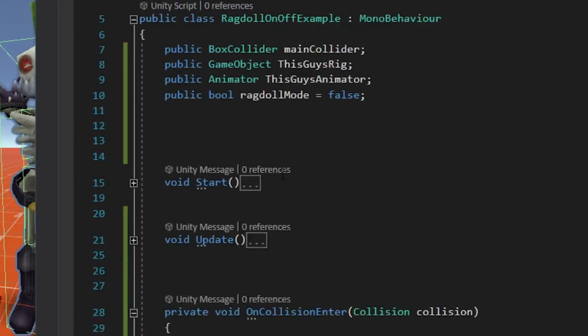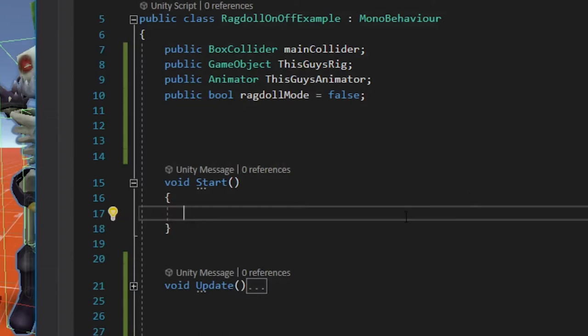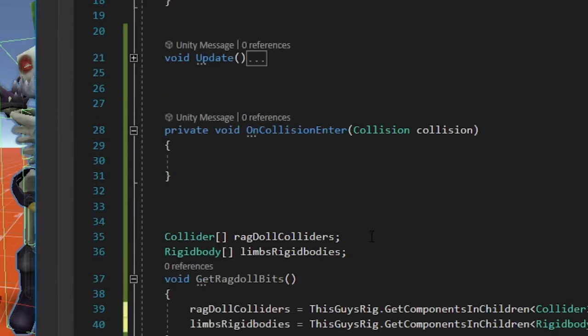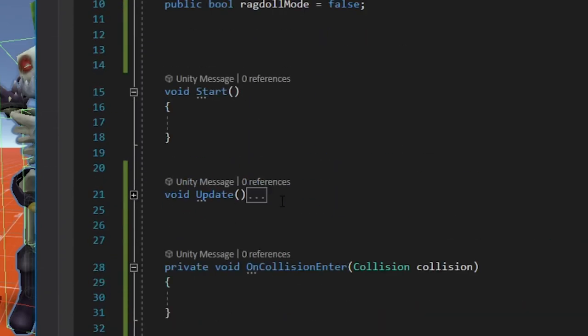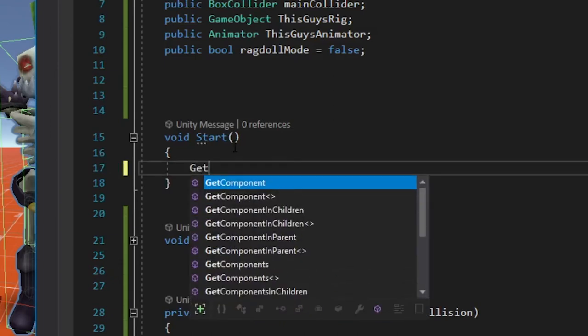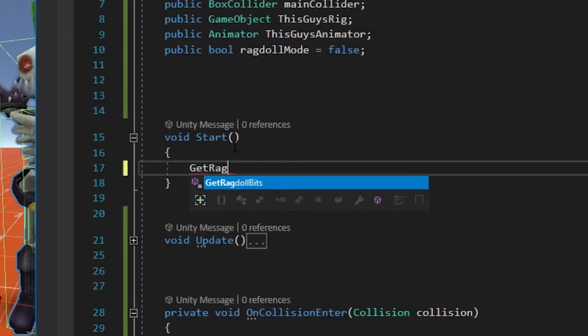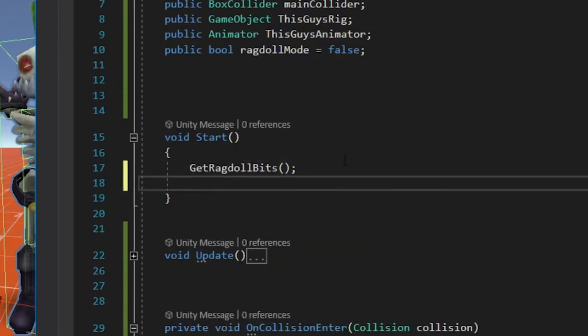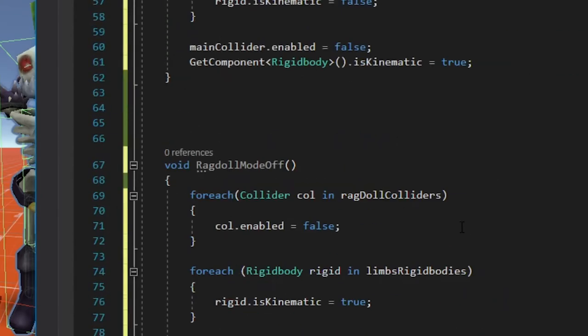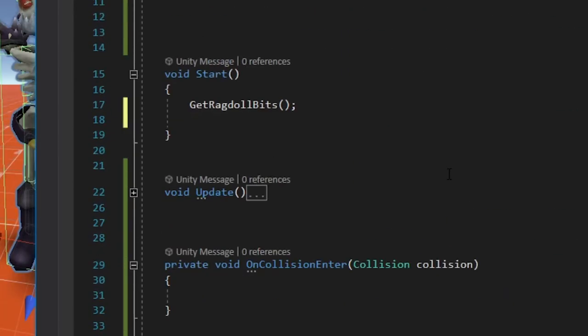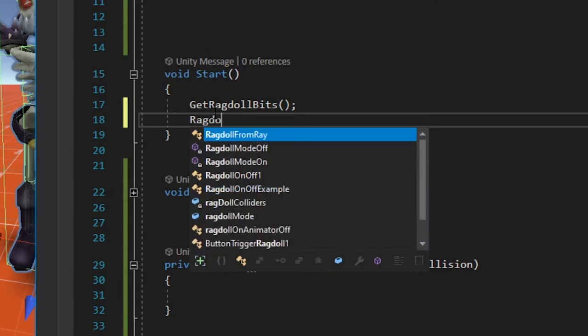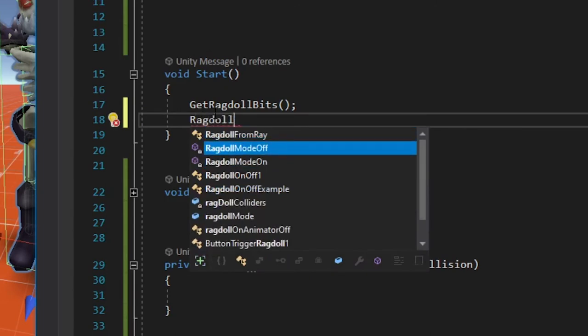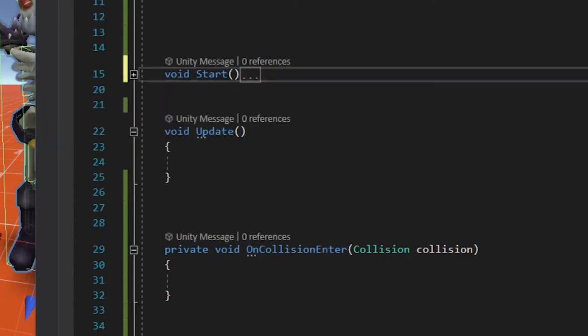Alright. So now we'll go back up to these two guys that I closed right away. The Start method and something that we're going to want to happen right away is we're going to want to get all those ragdoll bits. So let's tell it to do that. Just go GetRagdollBits. And then we tell it also that we want to make sure that right away ragdoll mode is off to start. So do that. Ragdoll mode is off. There it is. Some of these and one of those.